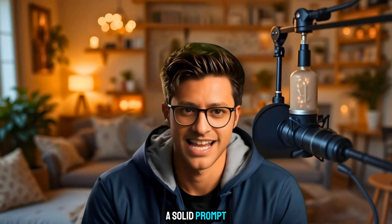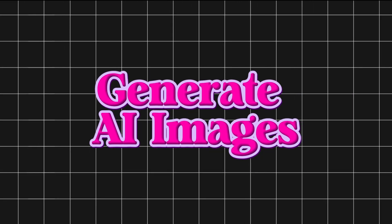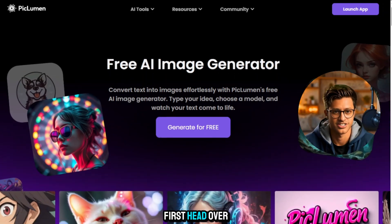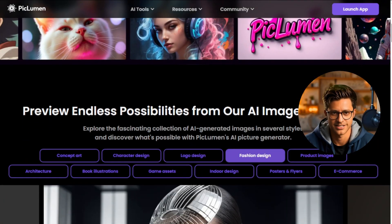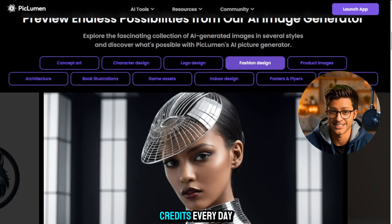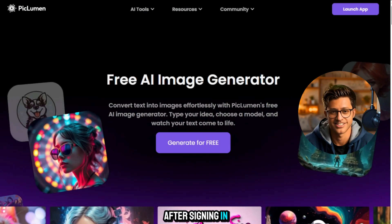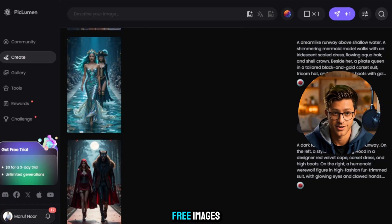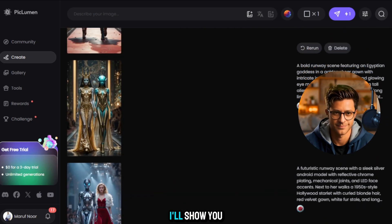All you need is a good idea, a solid prompt, and the tools I'll show you. Step 1: Generate AI fashion images with Piclumen. First, head over to piclumen.com — this is where the magic starts. Create an account with your Gmail address. You'll get 10 credits every day to create free images. After signing in, click on Generate free images.